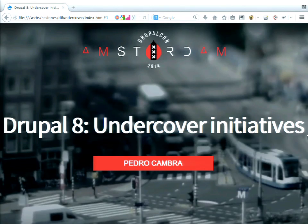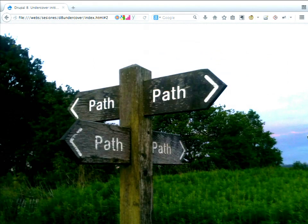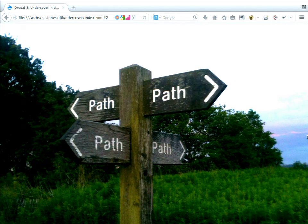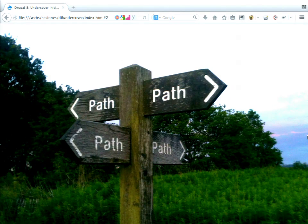Welcome to the Drupal 8 Undercover Initiative session. This is a talk about how Drupal 8 has changed in the past few years, besides all the official initiatives you've heard of. My goal is to put light on all those changes that haven't been so publicized alongside the official initiatives.